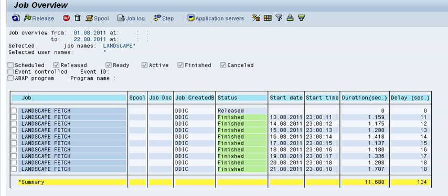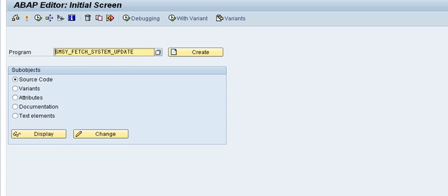There is another way to easily get just one system updated through the program SMSY_FETCH_SYSTEM_UPDATE.